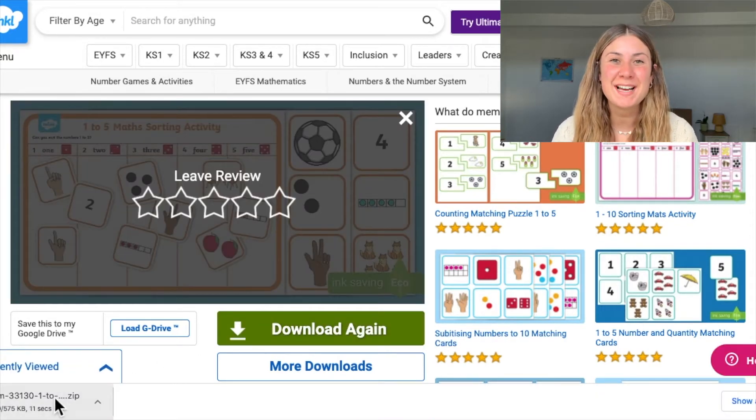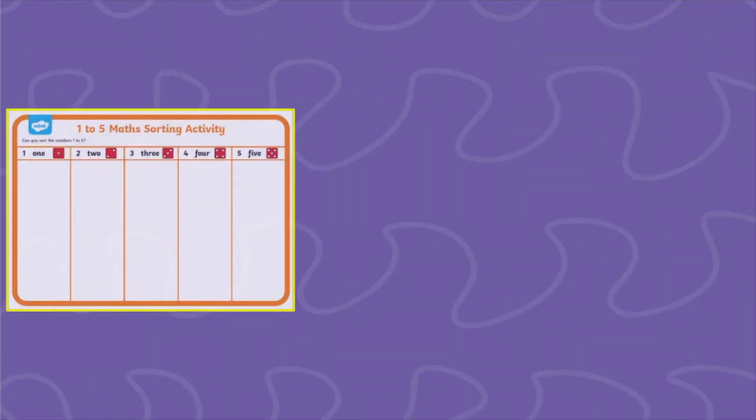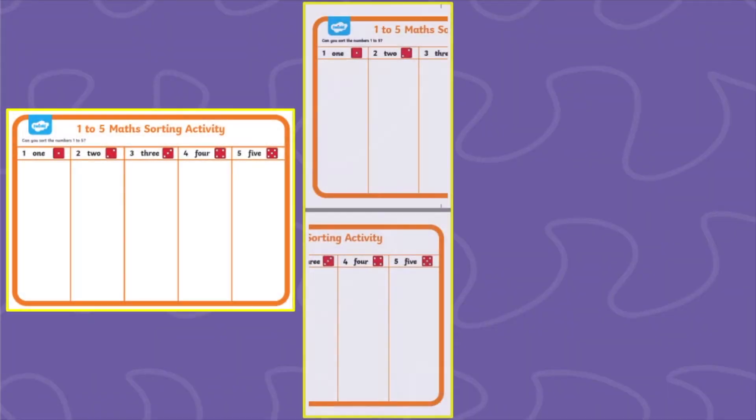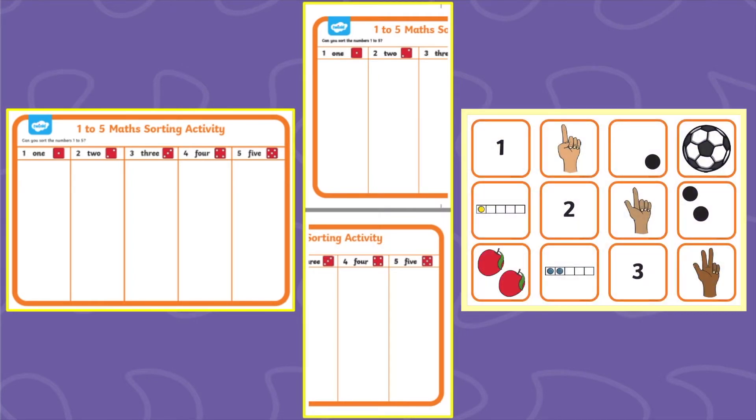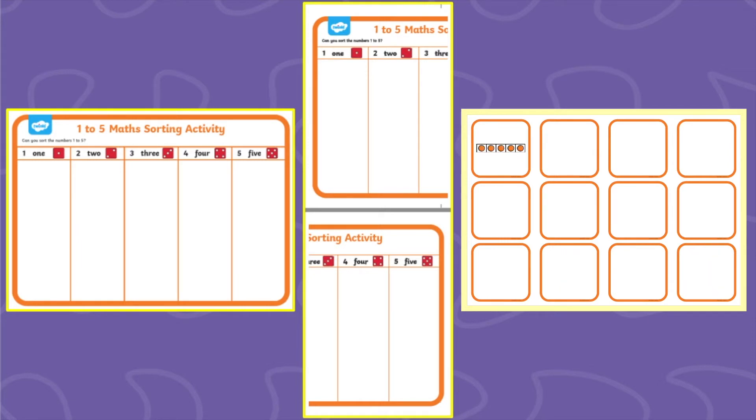In this file you will find an A4 sorting mat, an A3 sorting mat that's made up of two A4 pieces, and also picture cards that your children are going to be sorting into the correct number columns.